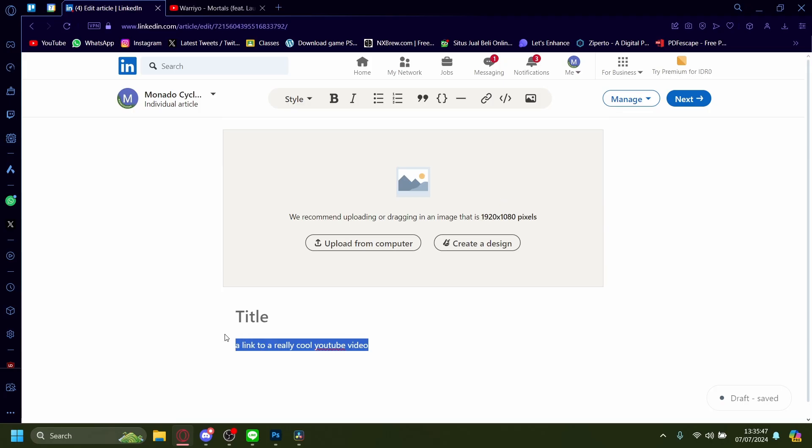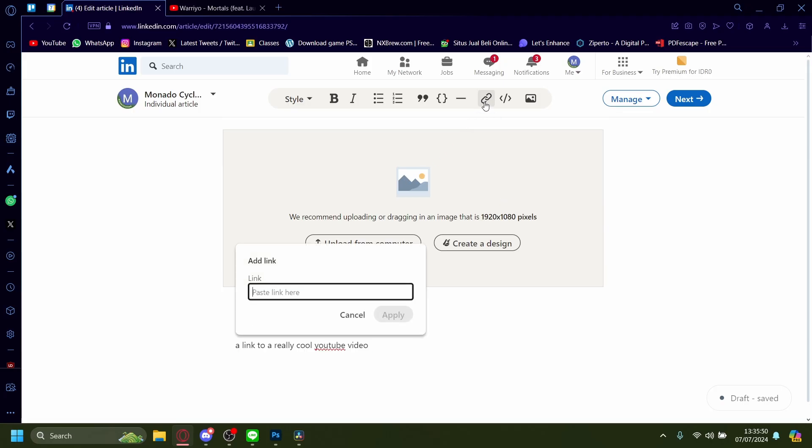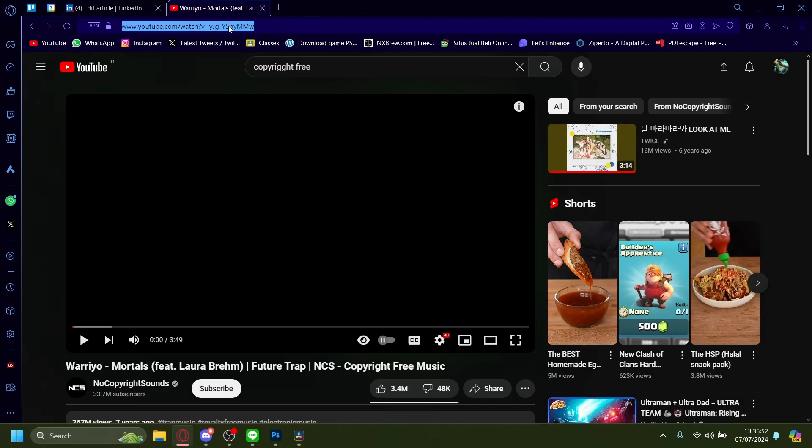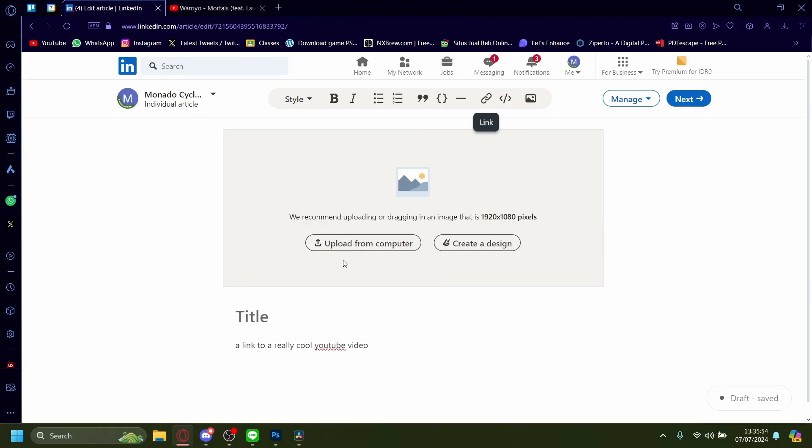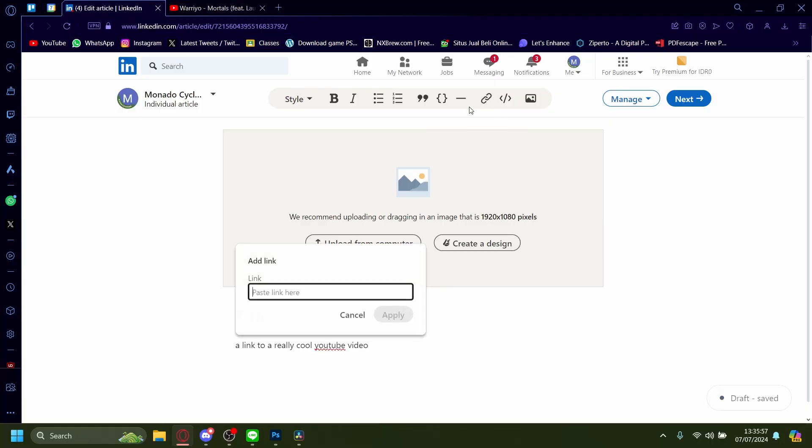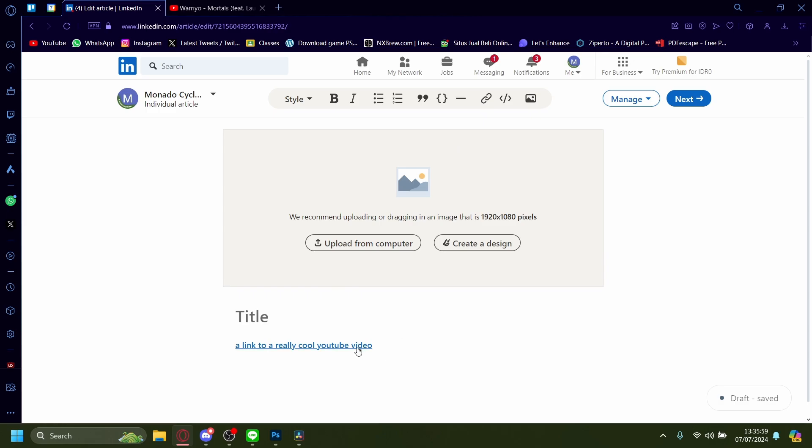The way you hyperlink it, just highlight it and then press this link button. And I'll paste the link here. The link will be this copyright free YouTube video. I'll link it. Apply.